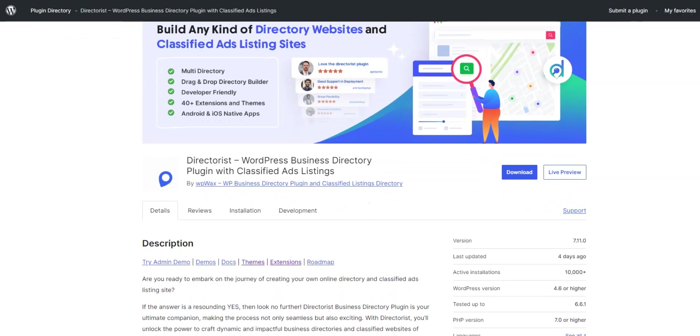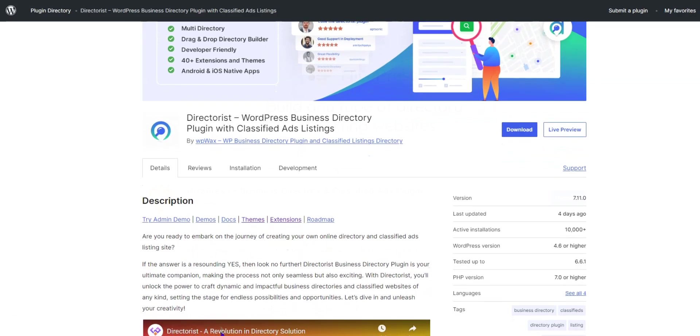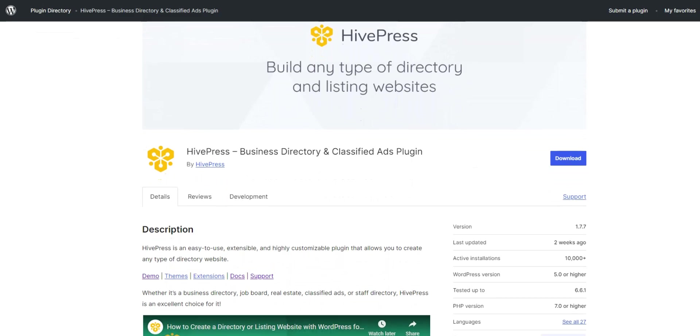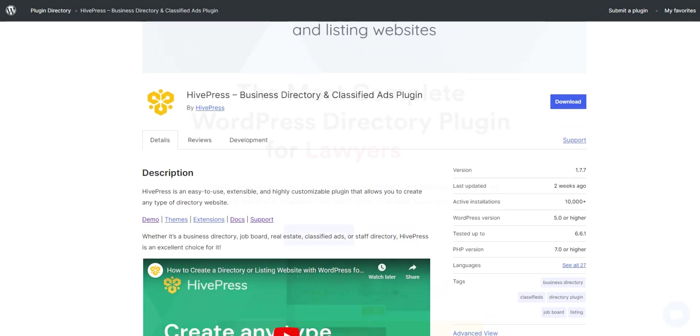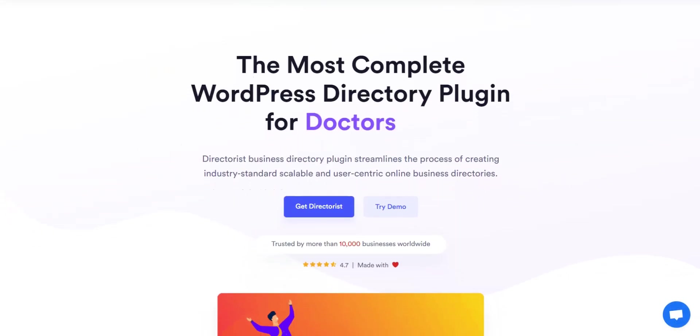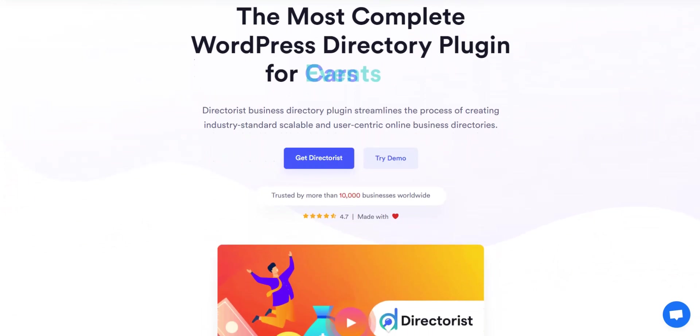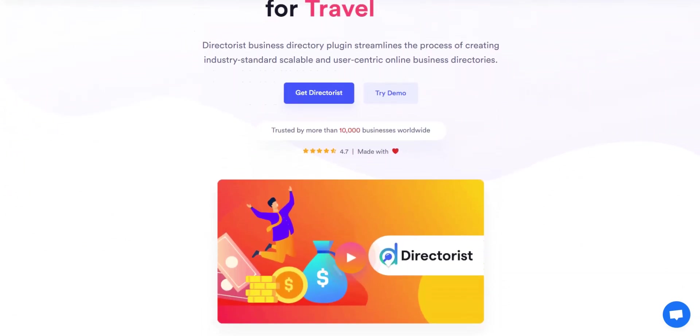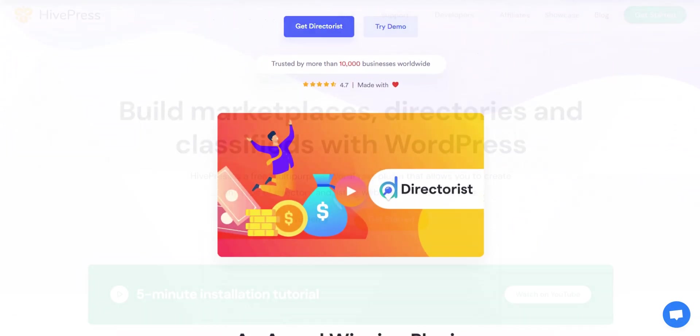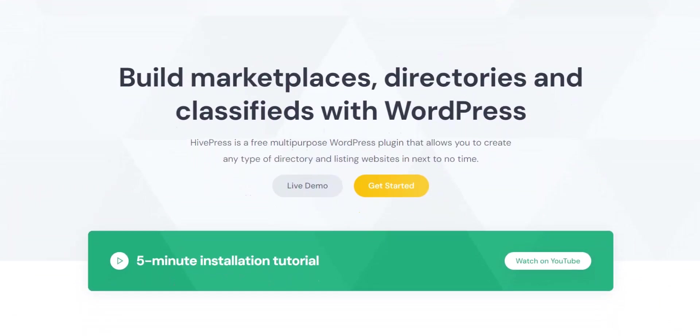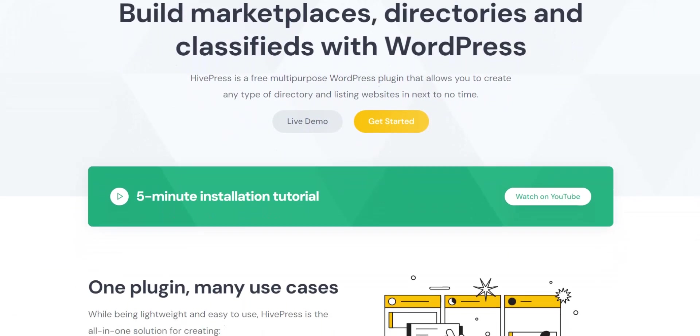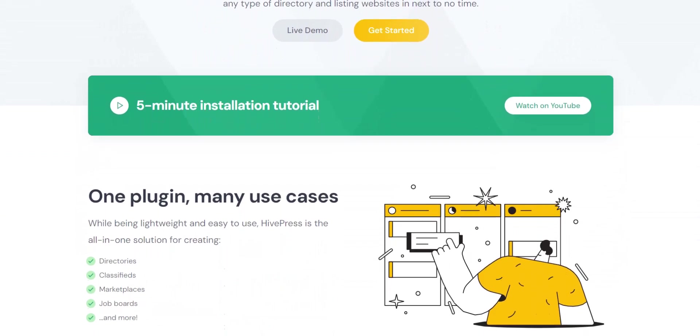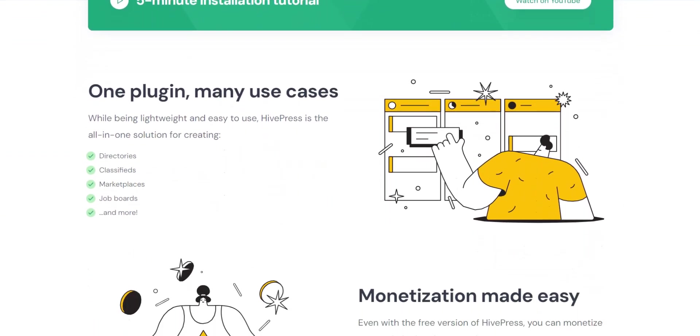In this video, we'll compare the Directorist plugin with the HivePress plugin, highlighting their strengths and how they differ so you can choose the option that best fits your needs, budget, and skill level.